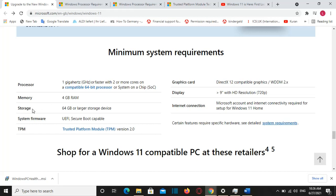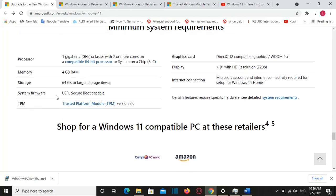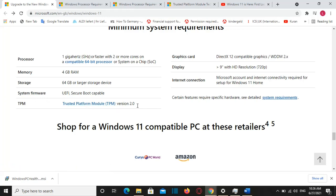And storage should be 64 GB or larger. And system firmware should be UEFI or secure boot capable. And TPM should be version 2.0.